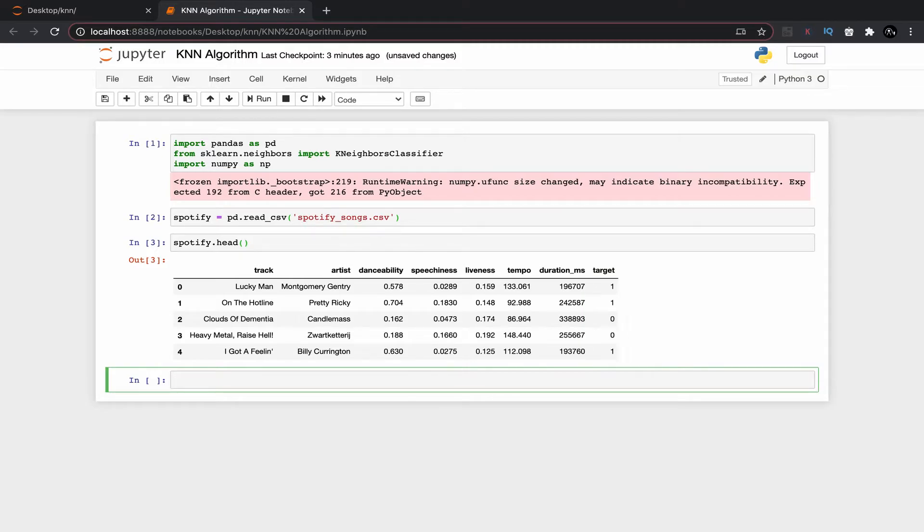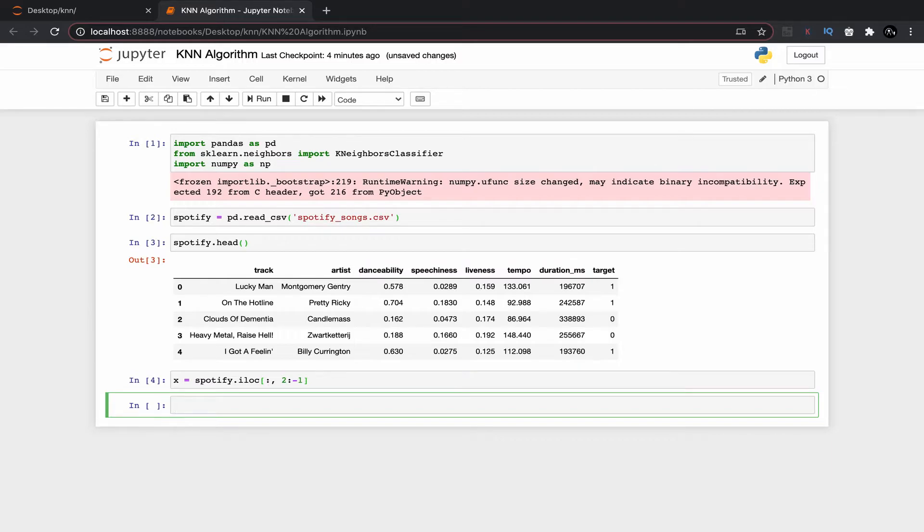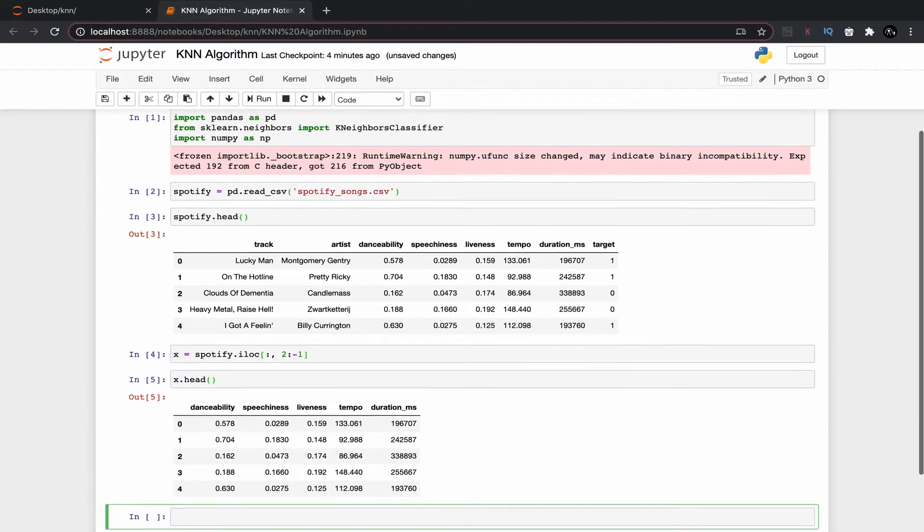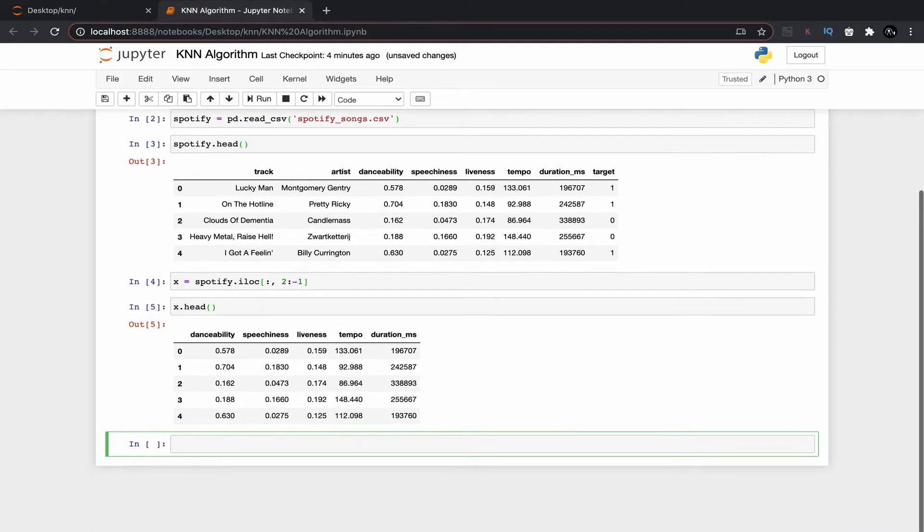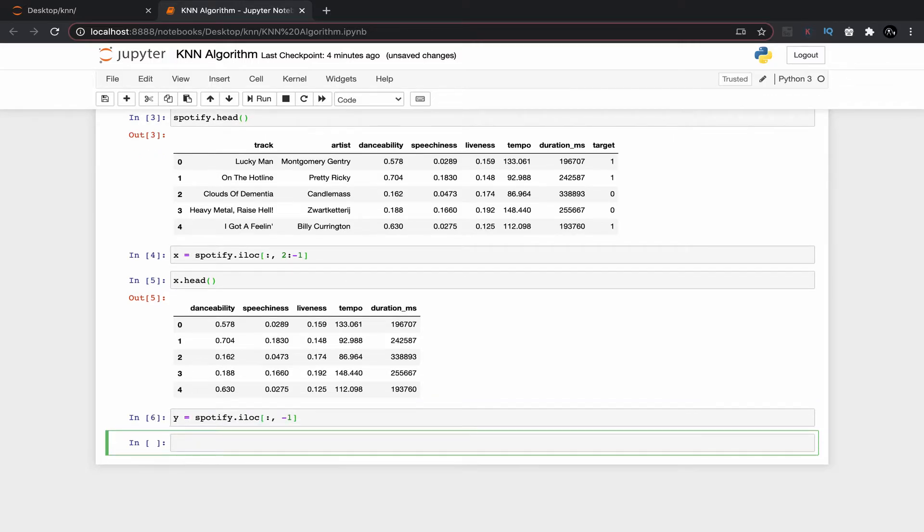So these are the variables which belongs to X. With the help of them we are going to classify or predict this particular column which is a dependent variable because it depends on all of these features. We are going to use this spotify.iloc command to get this five columns. Now if I execute X dot head command we can see only those columns.